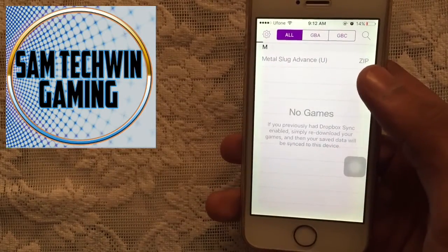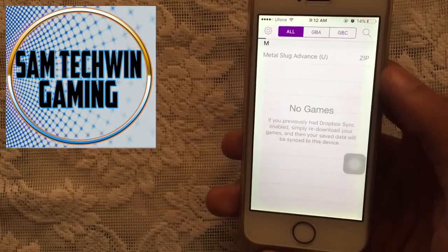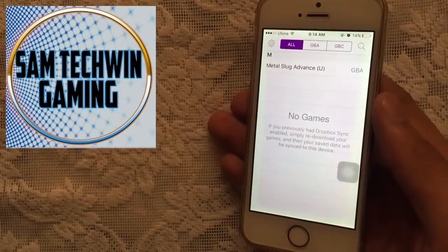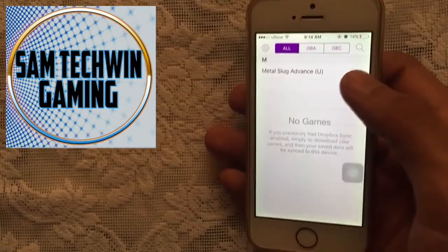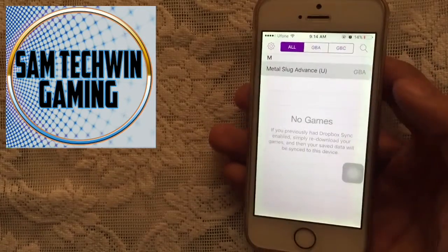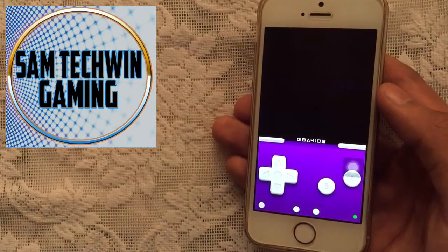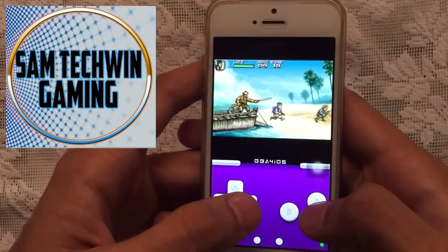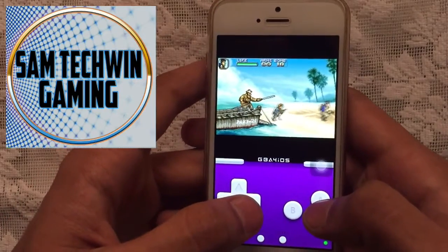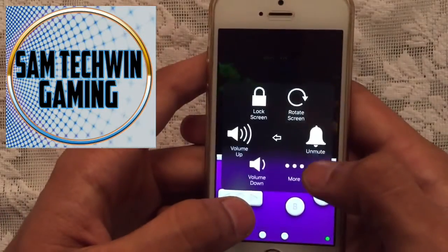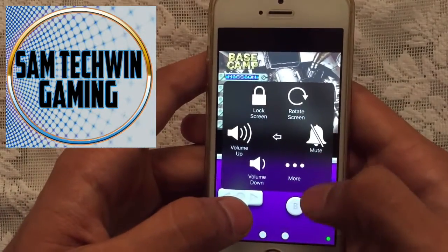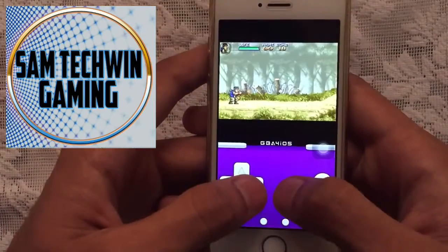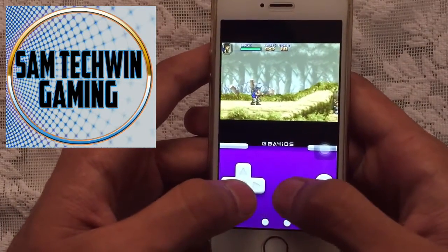It will begin installing on your GBA emulator. Once done, you will see the game — just tap on it and there you go, it's working perfectly fine. I turned off the sound but you can turn it on and enjoy the music as well.